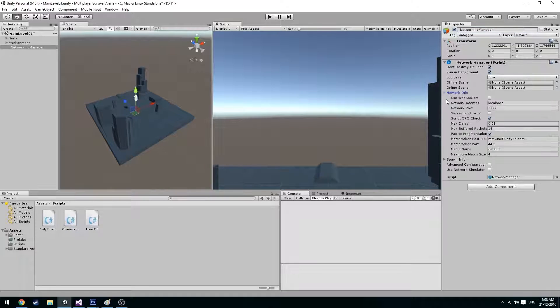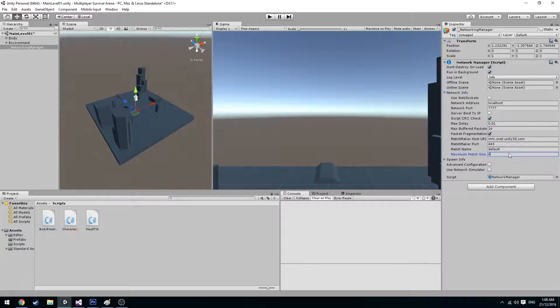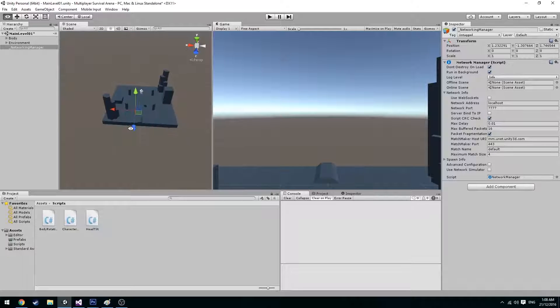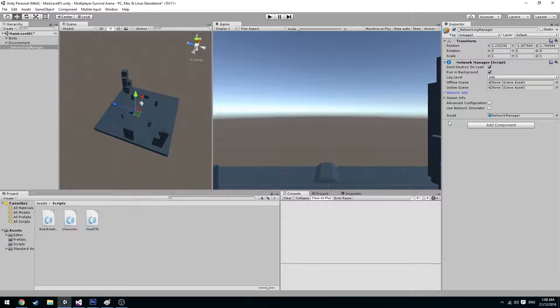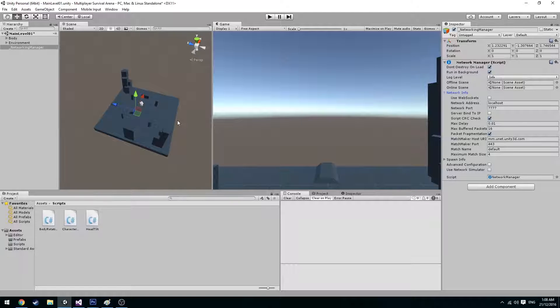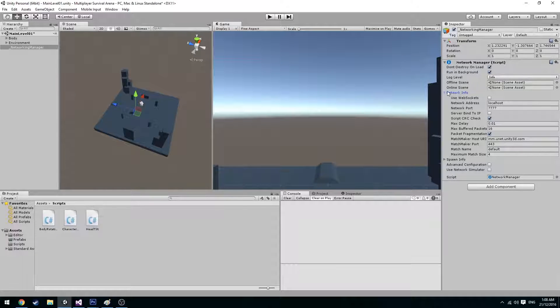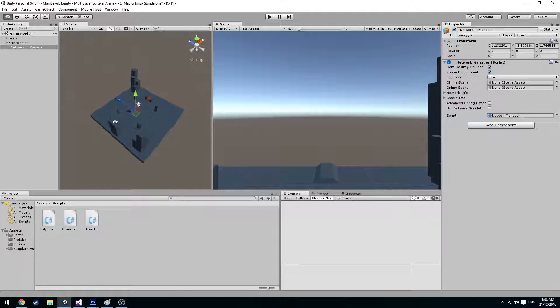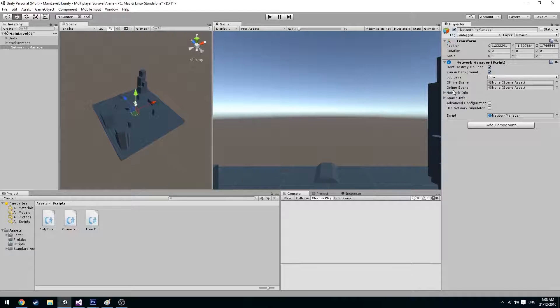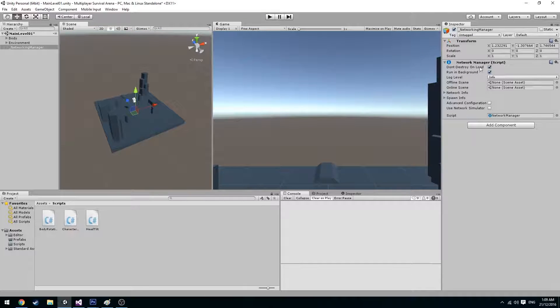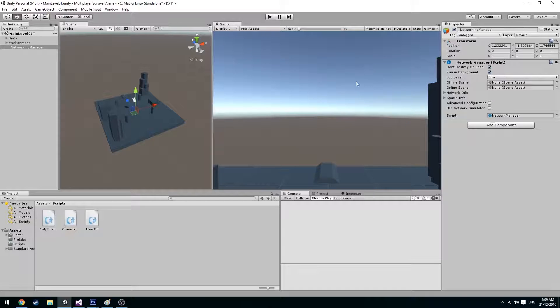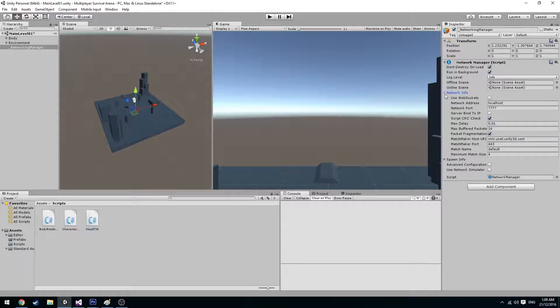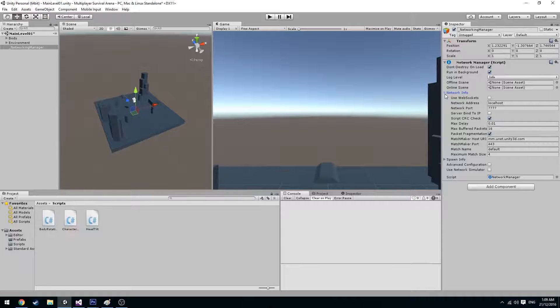This has all the network information that you're going to need to connect one another. This is the network information that allows each client to connect with one another, as well as just local host to test out your game.